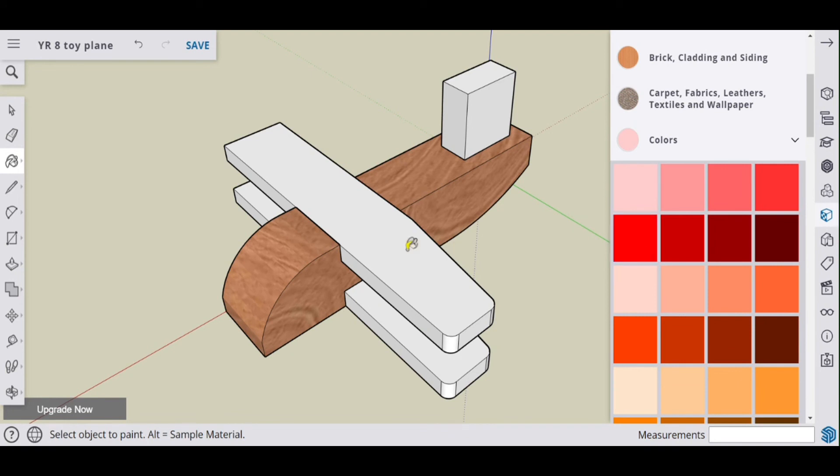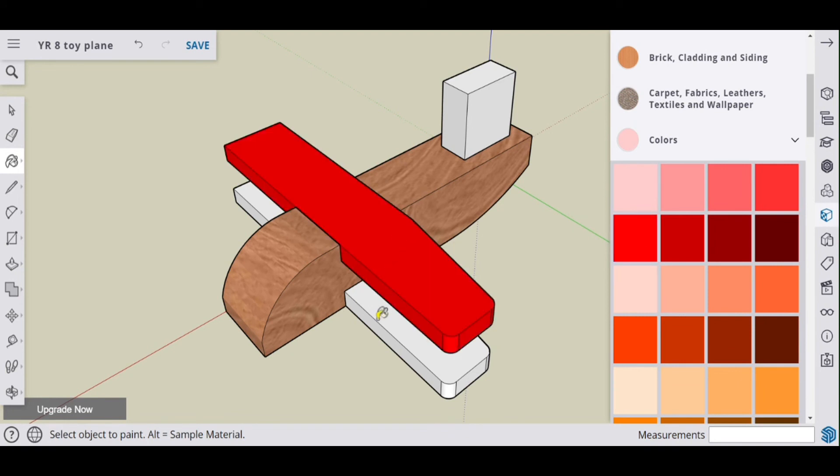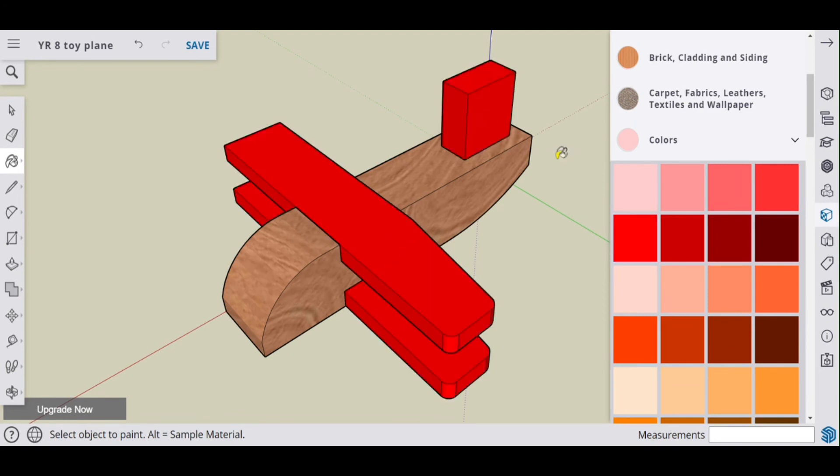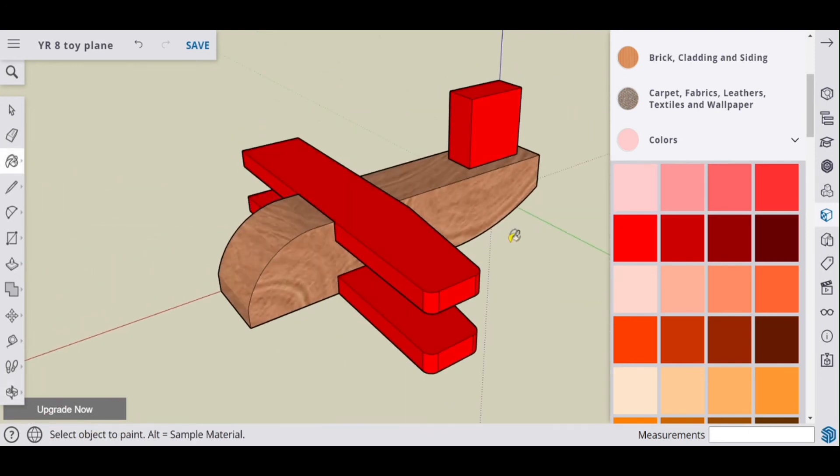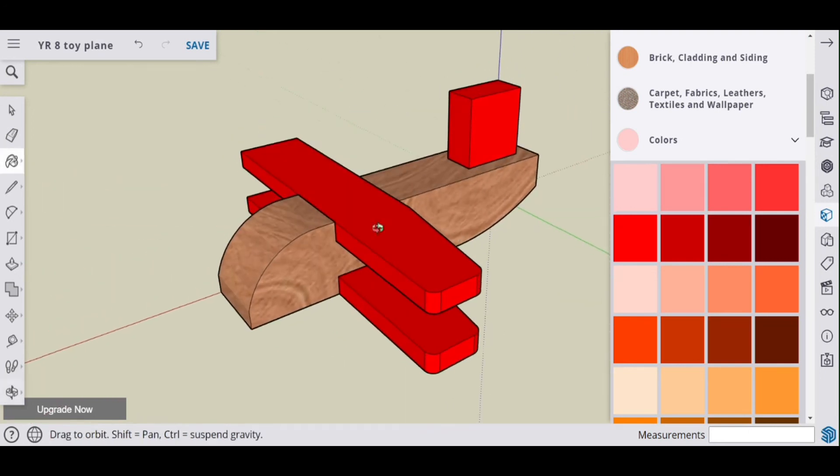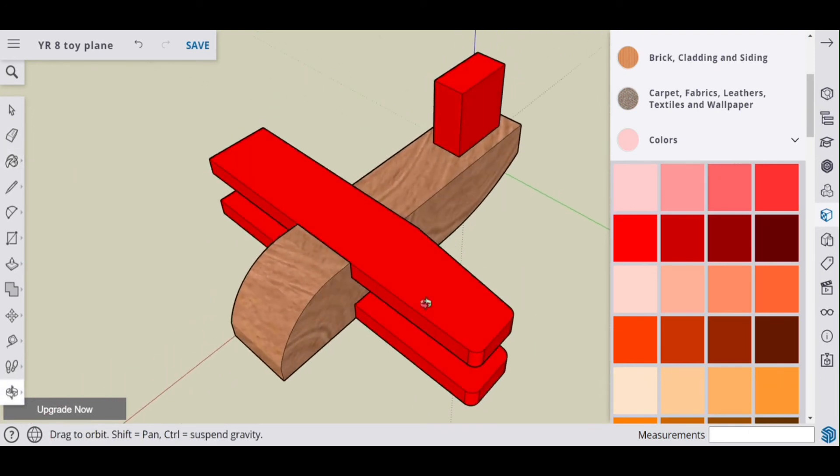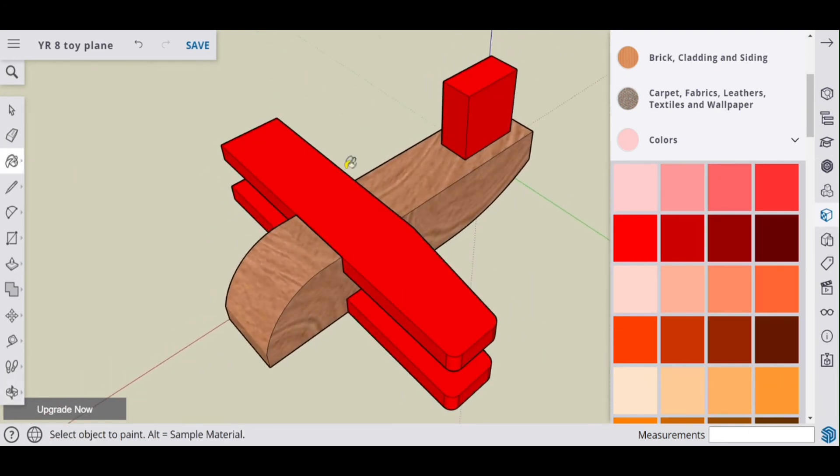And you might decide that you'd like to make the wings and the stabilizer red. That's an option, so feel free to experiment a little bit there.